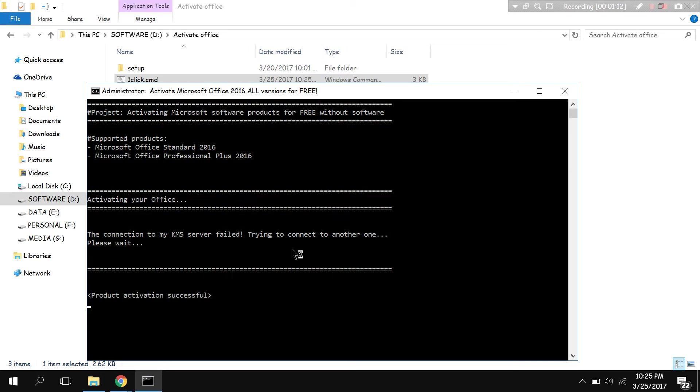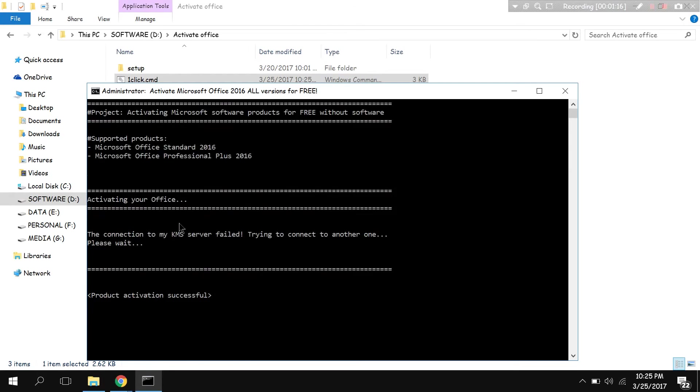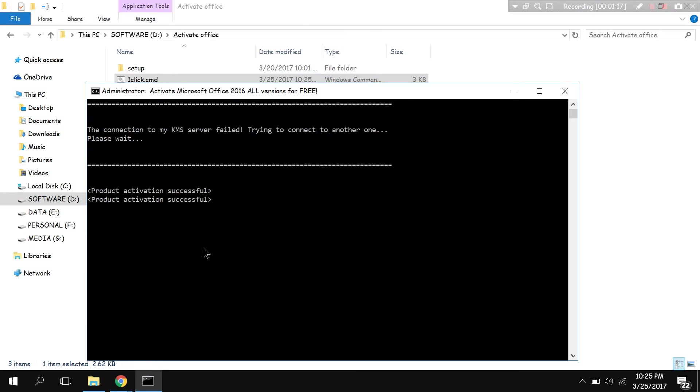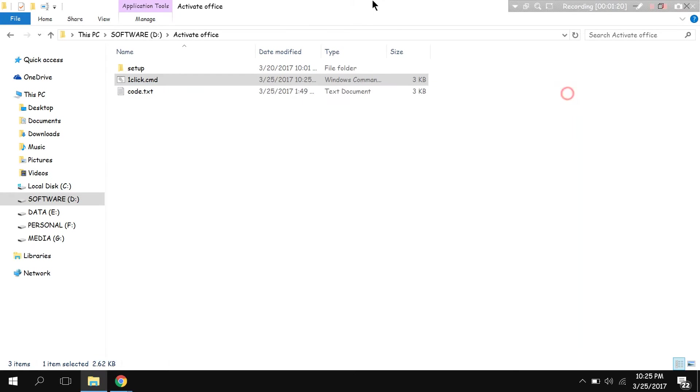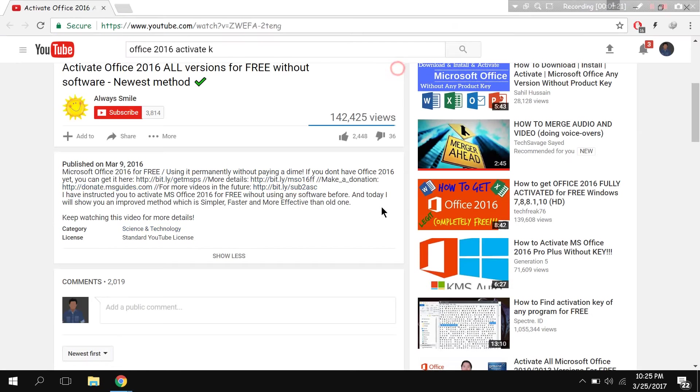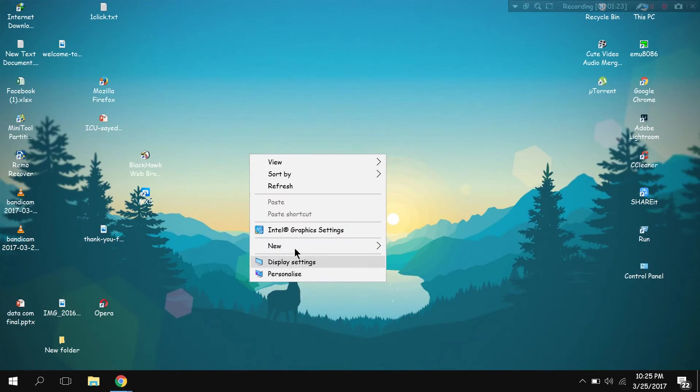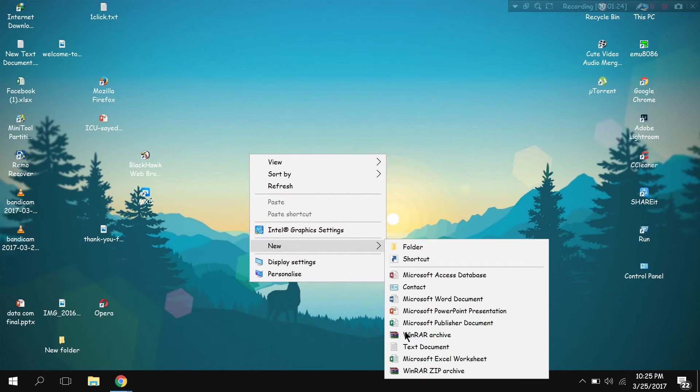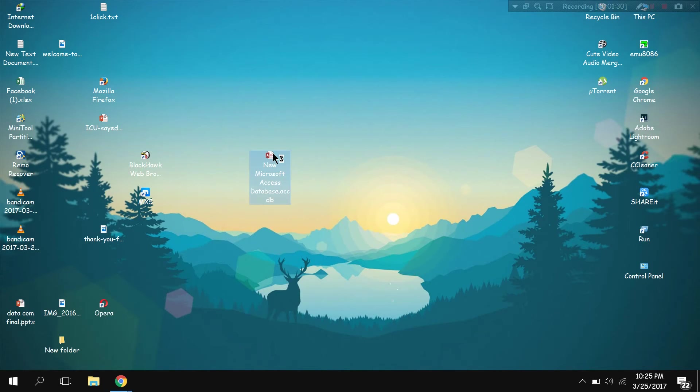Product activation successful, and that's pretty much it. Now just go to the application, open it. It's going to show that I have verified product.